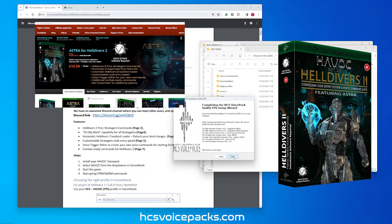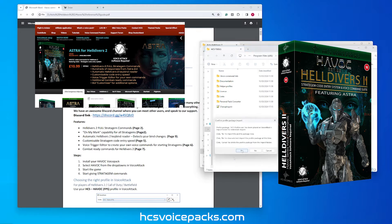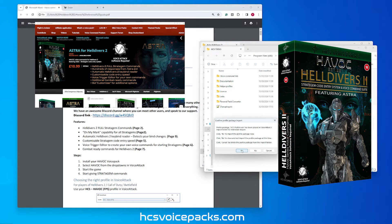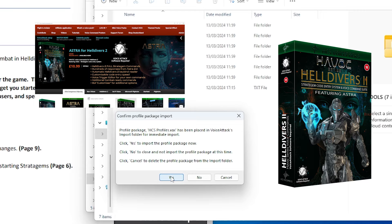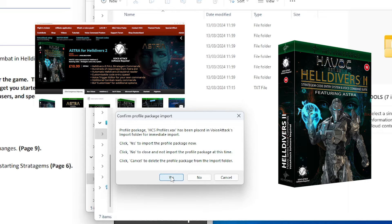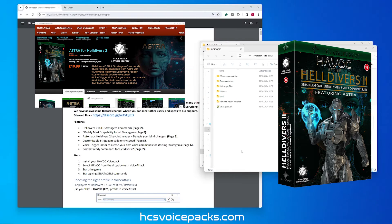When this completes, launch voice attack. During startup, you'll be prompted to import profiles from the Helldivers 2 voice pack.